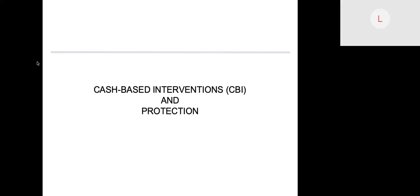Hi there, my name is Laura Madsen and I am a Protection Officer with UNHCR working on cash-based interventions. Today we're going to talk about cash-based interventions and protection.